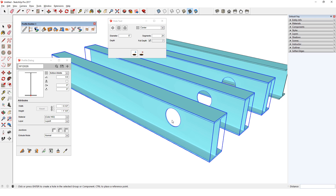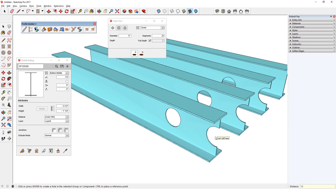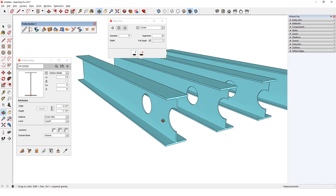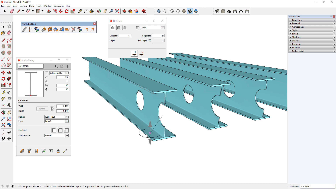Immediately after placing one hole, I can create additional identical holes. I'll move my cursor in the right direction, type the distance and press Enter, then press Enter again to complete the holes. These are partial holes. I can also inference from existing points when creating holes.